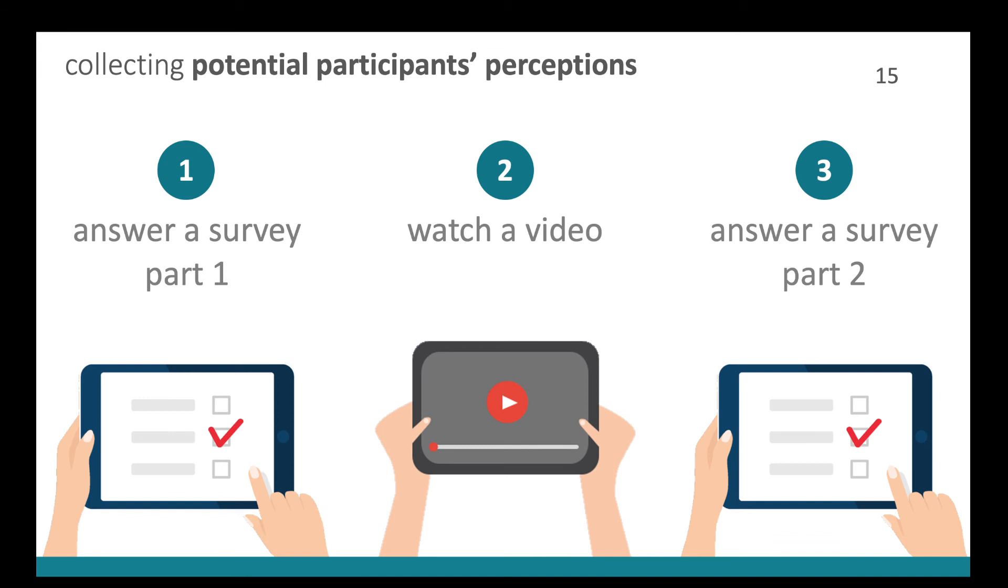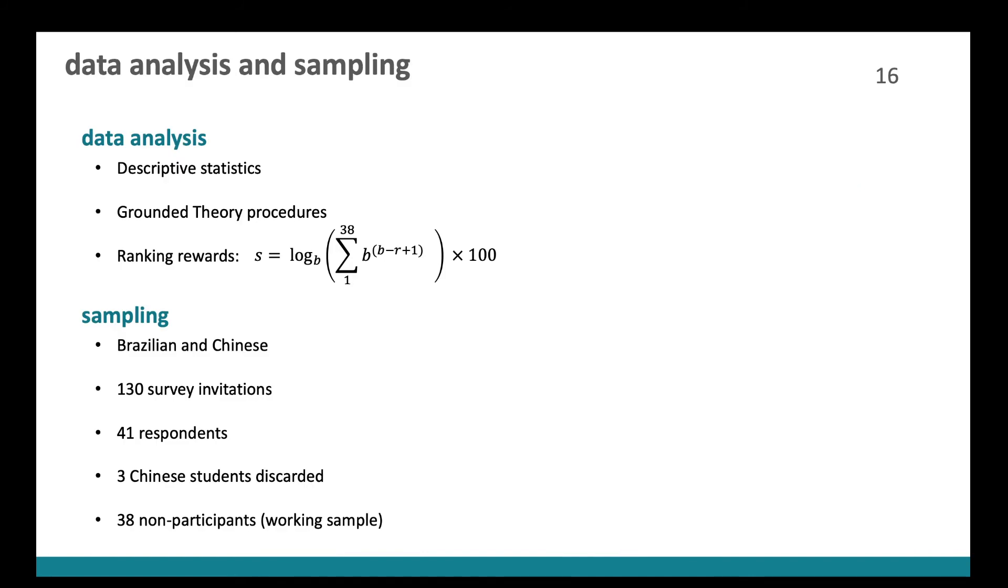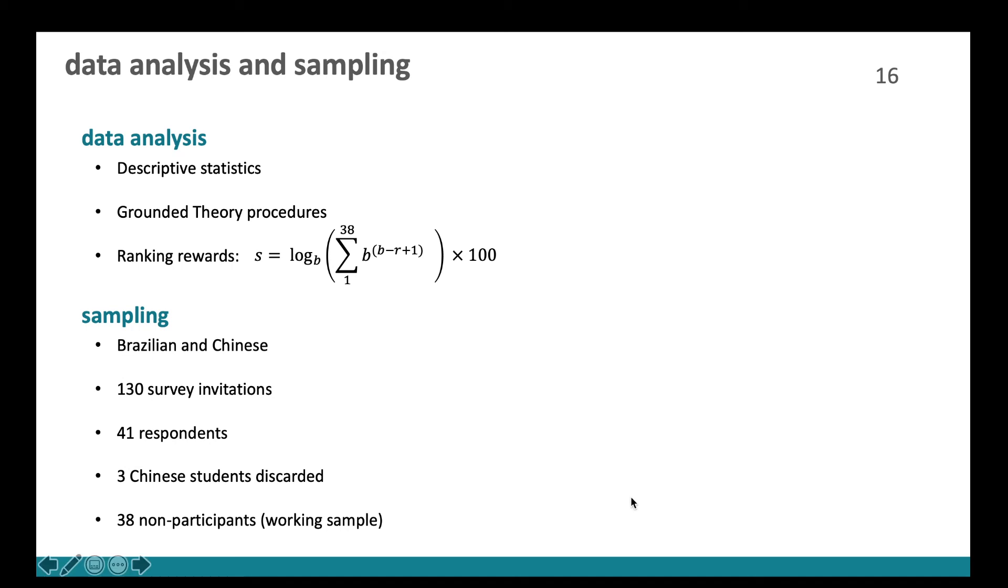So for collecting these data, we asked students from China and Brazil to firstly answer a questionnaire, then watch a video about our theory and answer a second questionnaire. And for that, we applied for the data analysis, we applied descriptive statistics, grounded theory procedures, and we ranked the rewards using this formula. In our sample, we consisted of Brazilian and Chinese. We emailed 130 survey invitations and we got 41 responses. And we discarded three Chinese because they had already participated in Summer of Code. And we ended up with 38 students as a working sample.